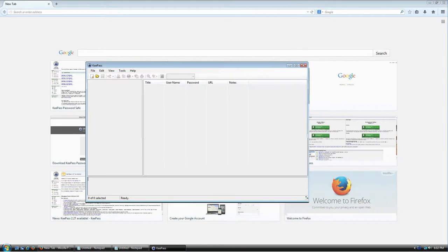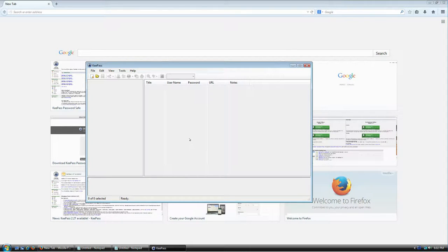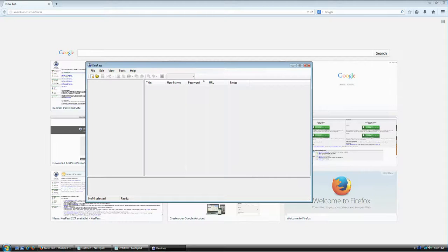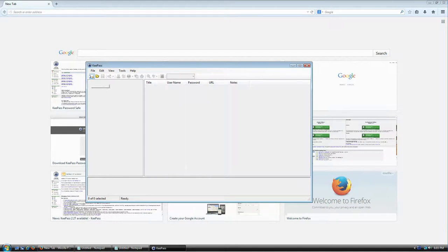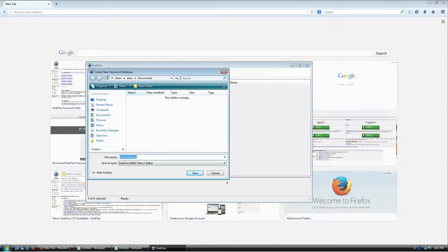The very first time you launch KeePass you'll see this screen, which doesn't really tell you what to do. The magic begins when you create your first database file. This database is going to be a collection of all your logins, usernames, passwords, and additional information. To create one, go to File > New, press Ctrl+N, or click the New icon on the toolbar.